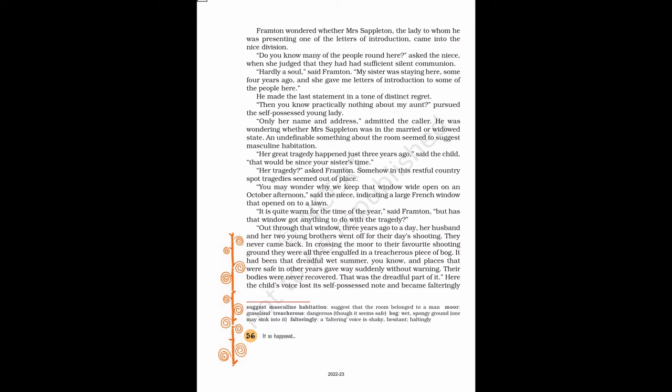Hardly a soul, said Frampton. My sister was staying here some four years ago, and she gave me letters of introduction to some of the people here. He made the last statement in a tone of distinct regret. Then you know practically nothing about my aunt, pursued the self-possessed young lady.